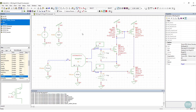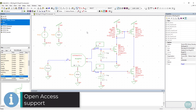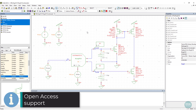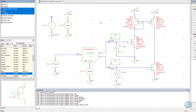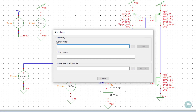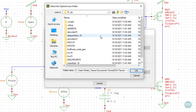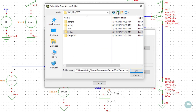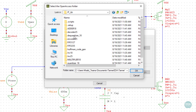The Siemens Custom IC Design Solution supports the IC Design Industry Open Access API. Open Access enables designs from one vendor's solution to be worked on with another vendor's solution. S-Edit designs can reference any open access library. In turn, this simplifies IP reuse and enables broader availability of Process Design Kits (PDK).